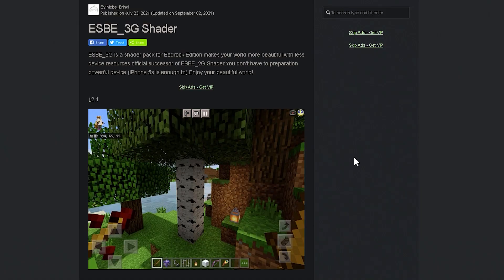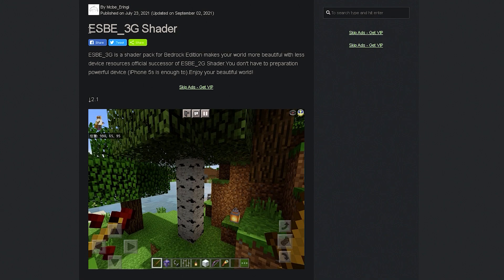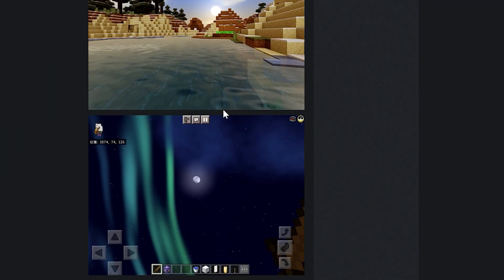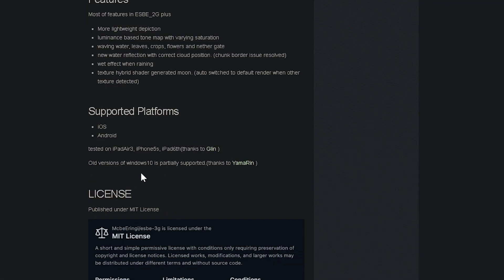Since we're on a version without Render Dragon, we are able to use any shader that we want. So, I'm going to download the shader that I have absolutely loved for years. And that is ESBE 3G. Now, there's also ESBE 2G, which was the previous version of the shaders. But however, this one, originally, it did work for iOS and Android. But since iOS and Android did get Render Dragon, this doesn't work for that. No shader does. Which is a very, very big disappointment.